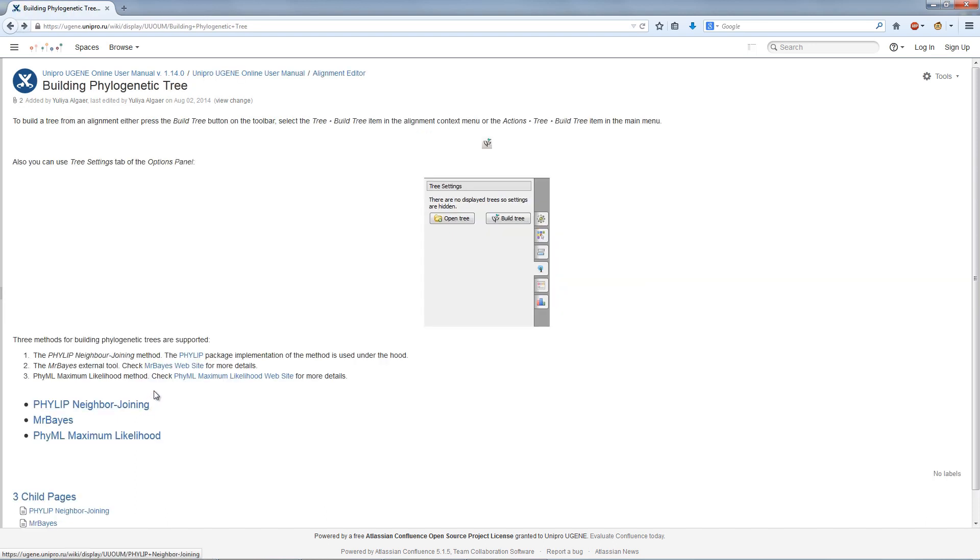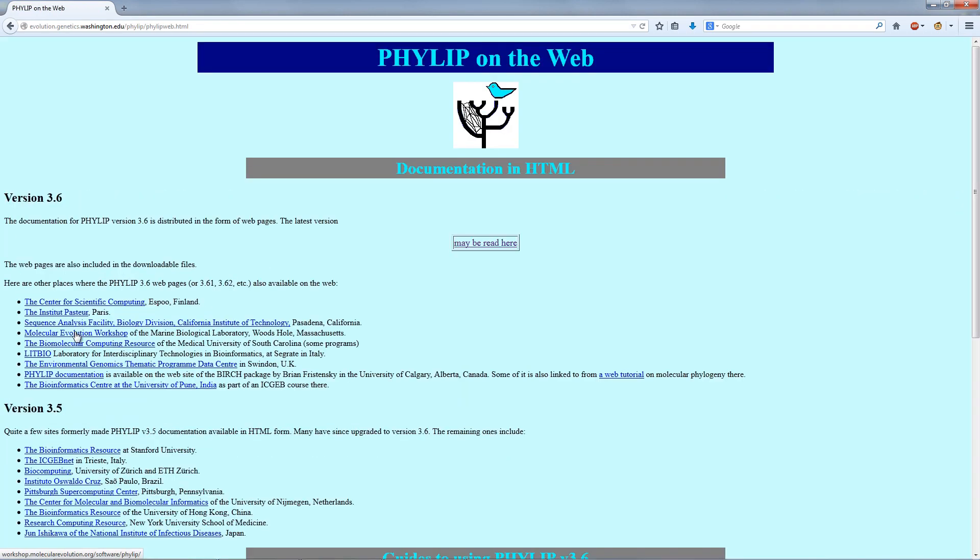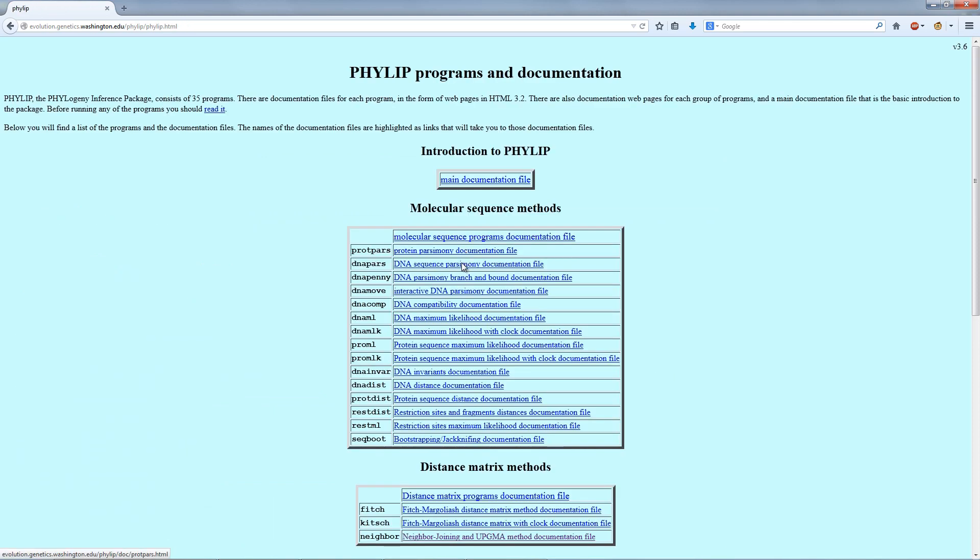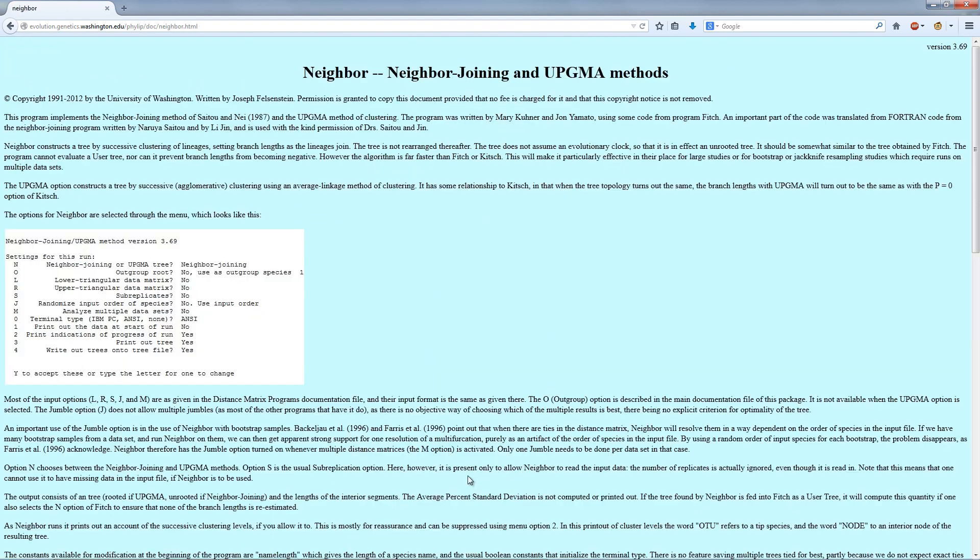The Phylip neighbor joining method is a distance matrix method. It is a commonly used method because it is simple, straightforward, and fast, and usually it can be run with the default settings. But the method is suitable only for small multiple alignments.